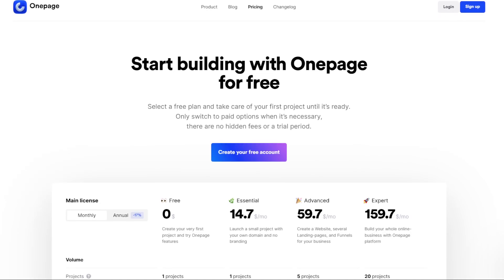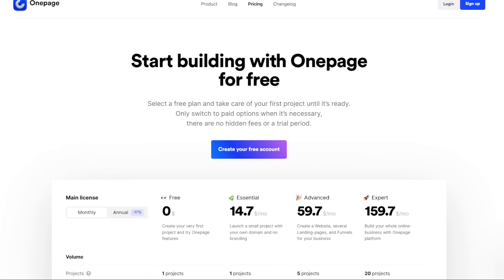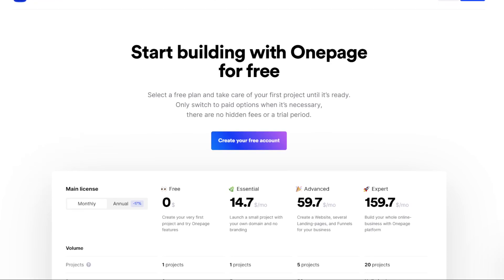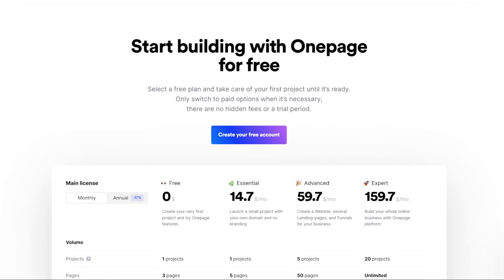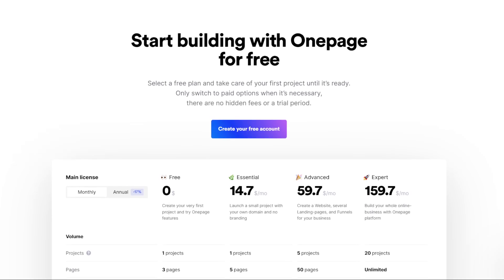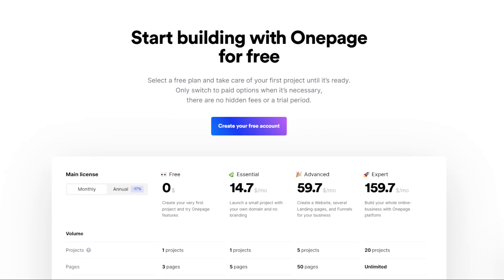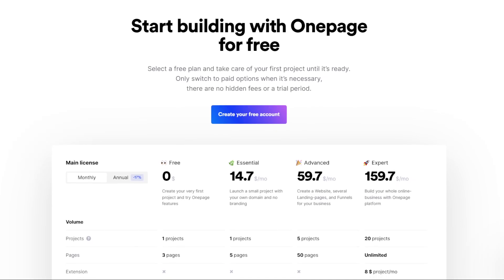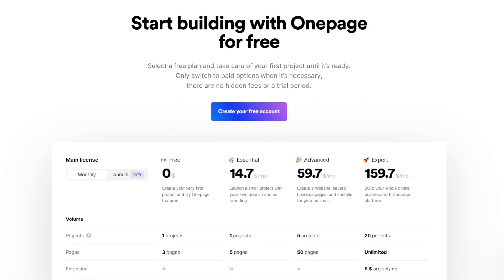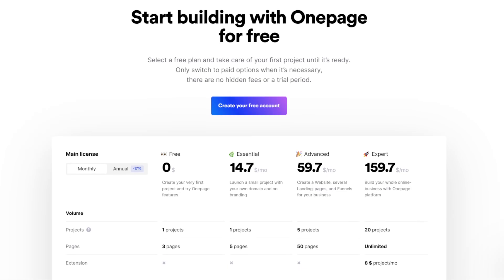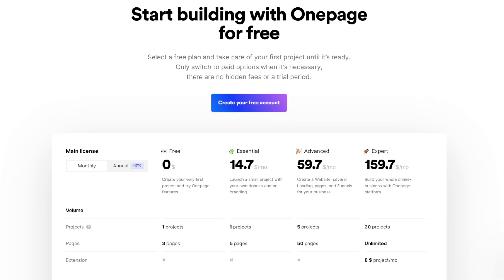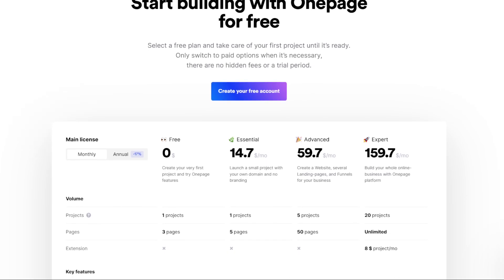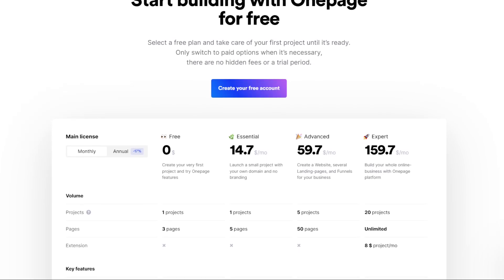With responsive designs and mobile optimization, OnePage.io ensures professional results without the complexity of platforms like WordPress, Wix, or even Shopify. Overall, OnePage.io is a fantastic choice for anyone looking to create modern, efficient web pages with minimal effort. So how do we start using OnePage.io?